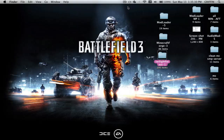Hey guys, today I'm going to show you how to install the Twilight Forest mod. I looked on the forum post and this mod looks insanely cool, so I chose it. I hope you guys like it. This is Twilight mod 1.2.5, Mac only. So I hope you guys enjoy it.